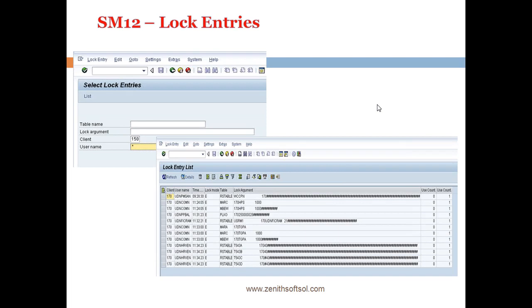So if you see when you use the transaction SM2L and when you go inside, you will first see the screen select lock entries where you need to define the table name, lock argument, client and username. But as the SAP is concerned you don't know what table name or lock argument, so just you need to give the client and username as a start.